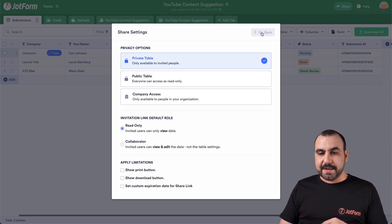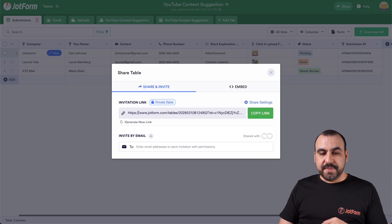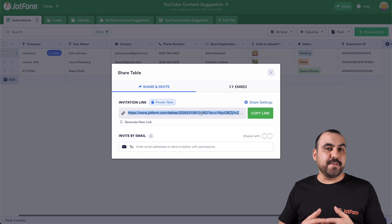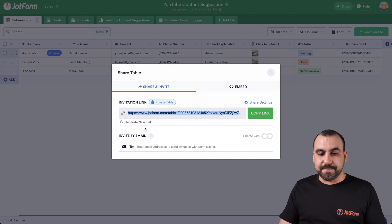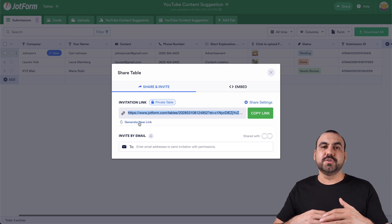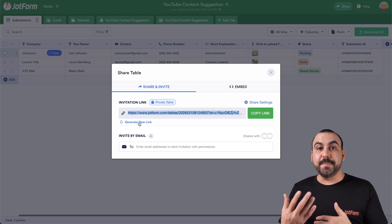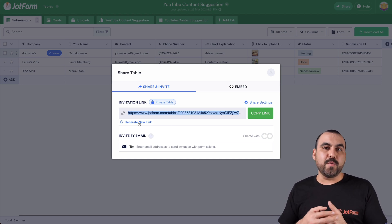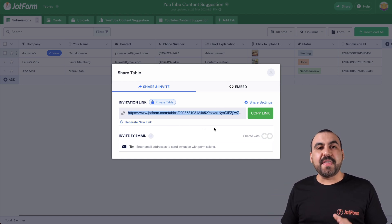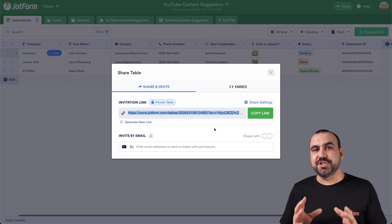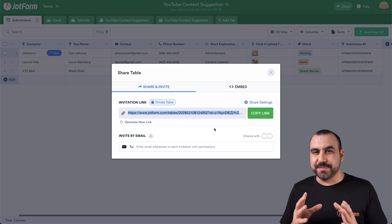Let's go back. This is the invitation link, either if it's a private or the public link that you want to set. We can generate a new link if you want to update it, if we want to change our minds later on. And basically, that is how you share your JotForm tables.